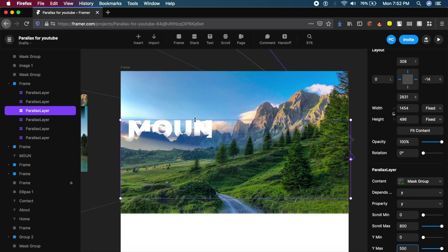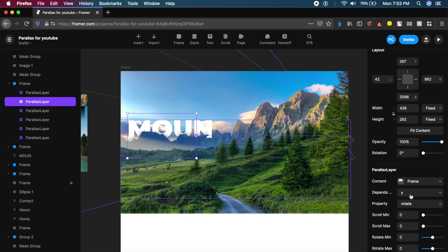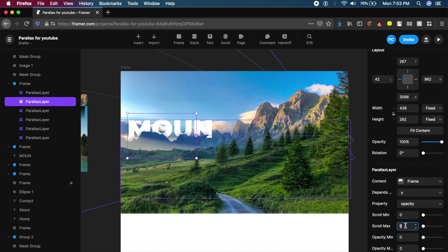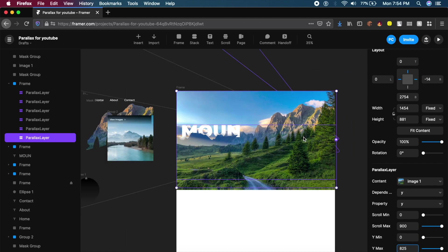For the text layer, I want it to fade away rather than move. So set Property to Opacity instead of Y. Scroll Max will be around 600, Opacity Min should be 1 (fully visible initially) and Opacity Max should be 0, so it fades away as you scroll down.